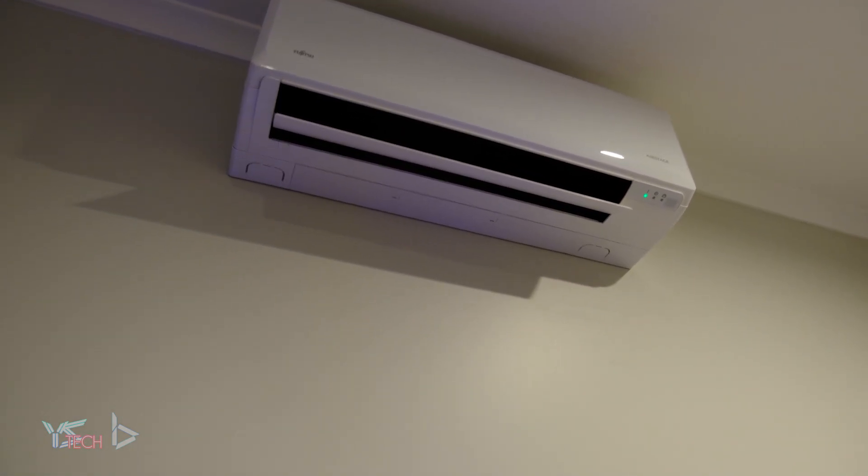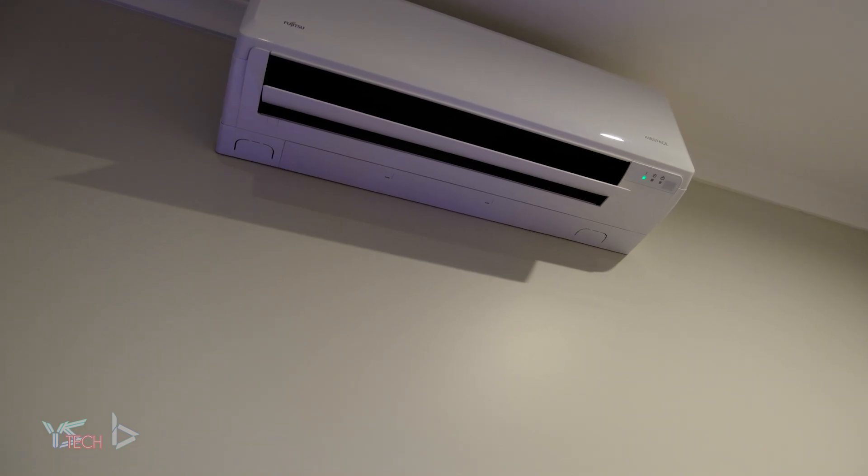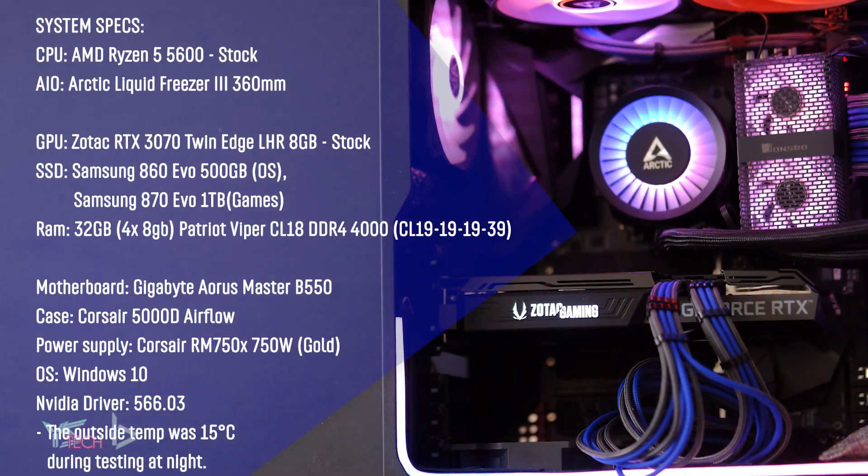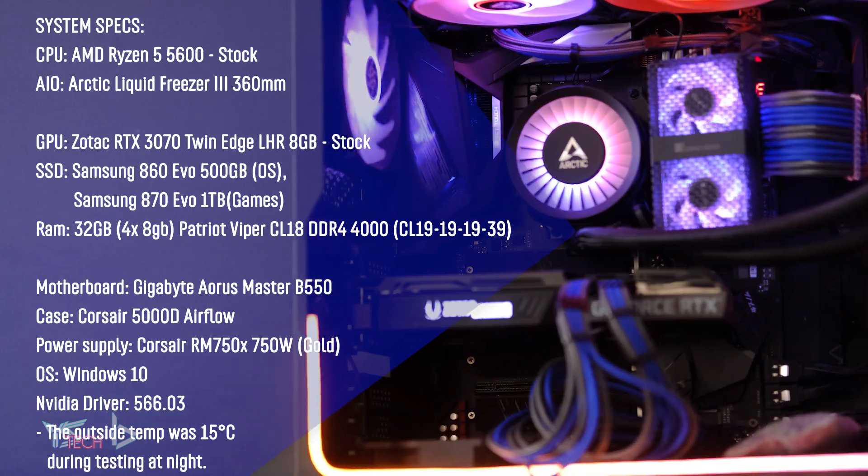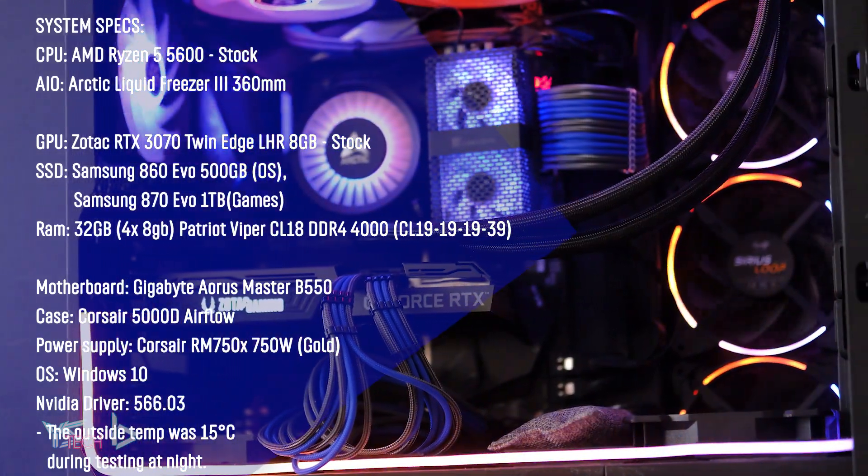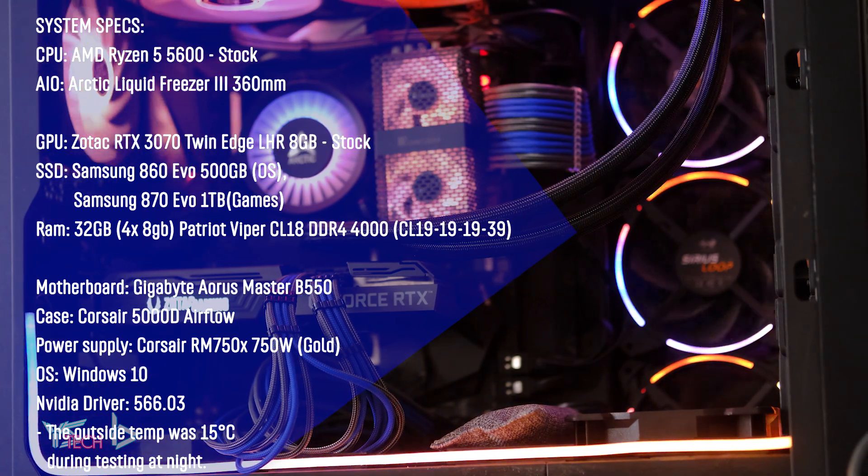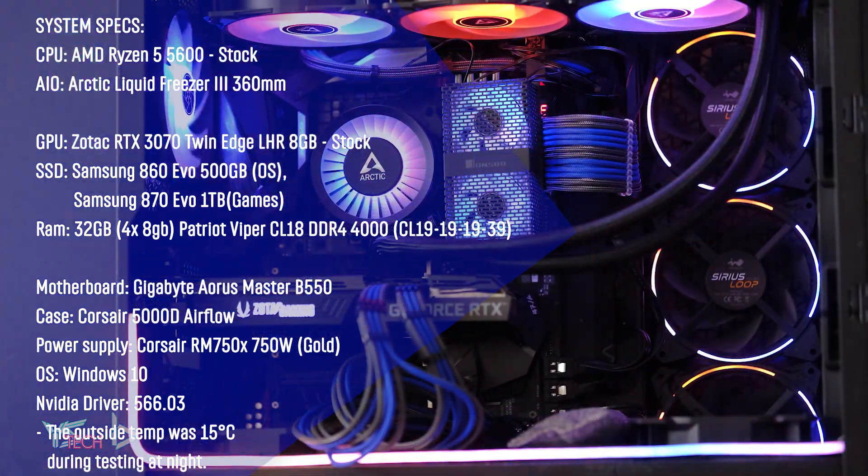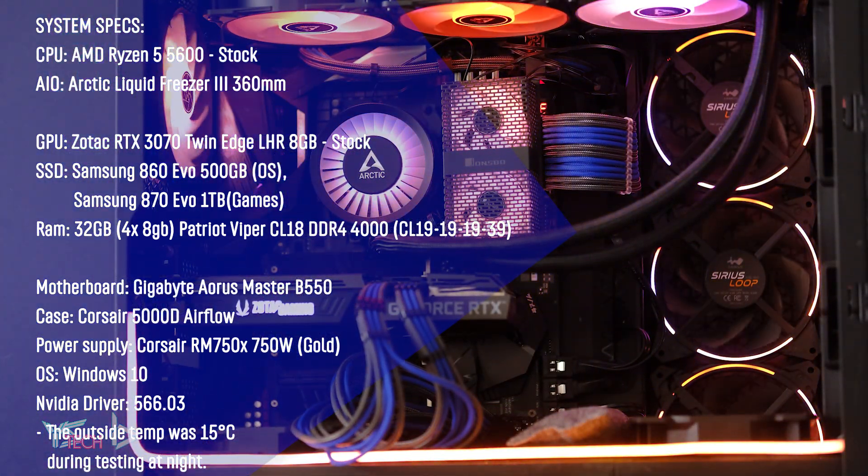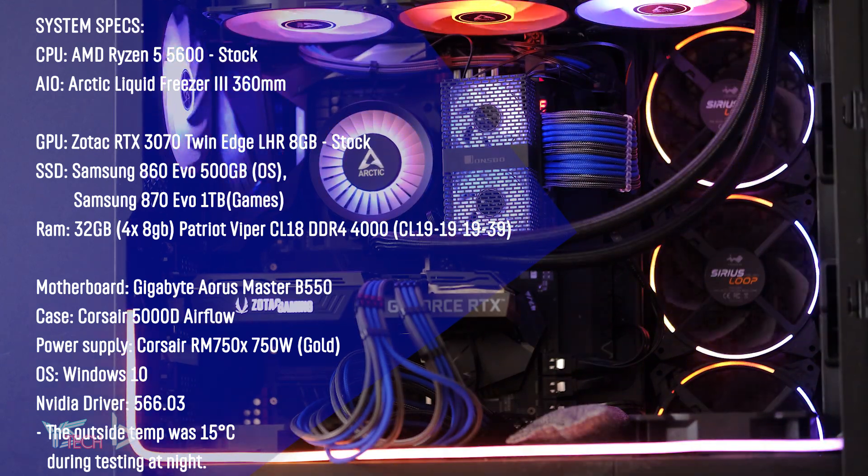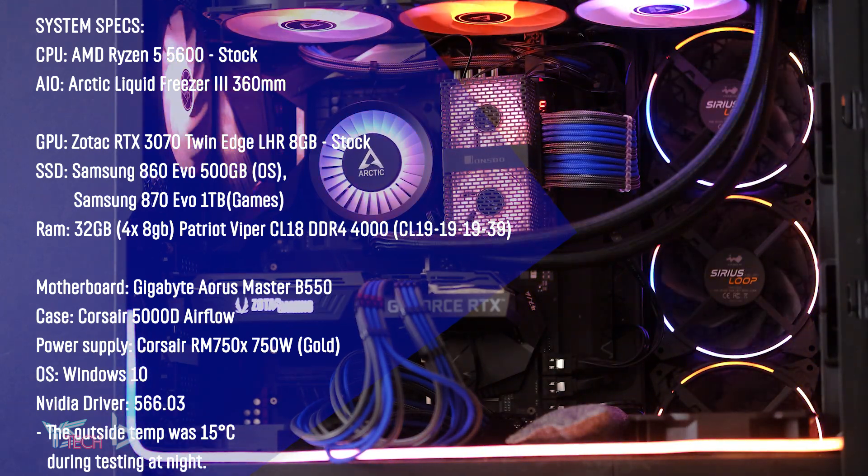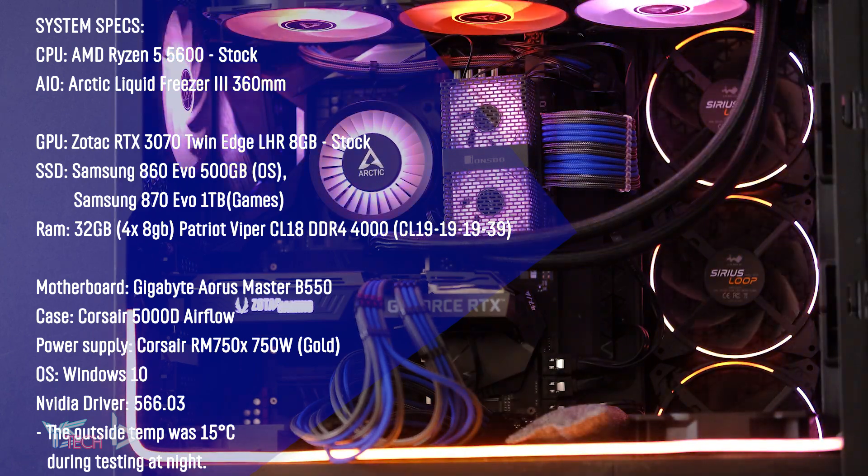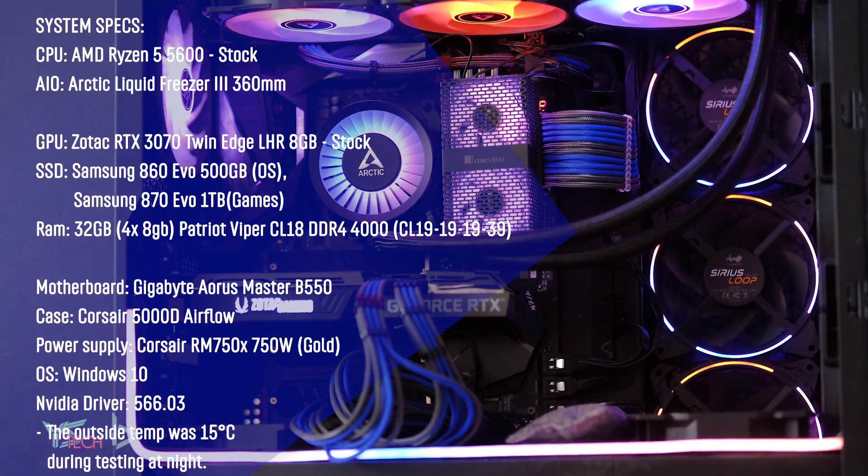My PC specs are pretty simple. I have the Ryzen 5 5600 and it's not overclocked. I have an AIO over that, the Arctic Freezer Liquid 3 360mm rad. I have the RTX 3070, the light hash rate version from Zotac, 8 gigabytes of VRAM, and I have 32 gigabytes of Patriot Viper RAM.